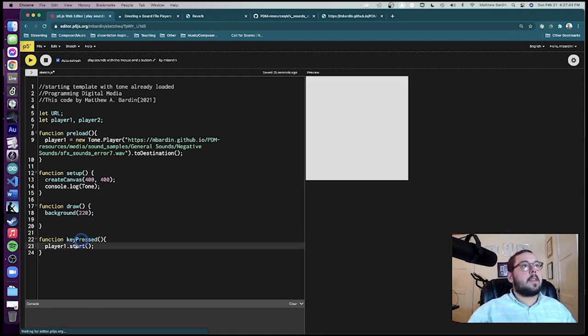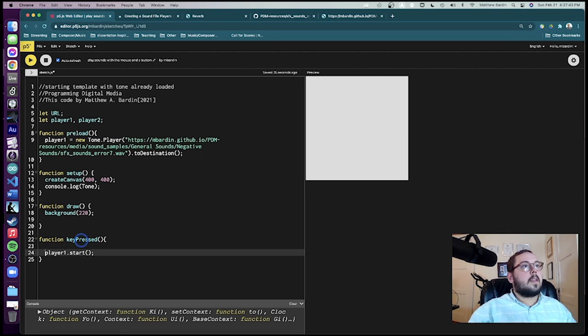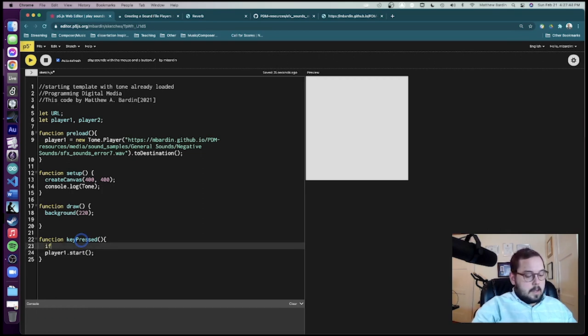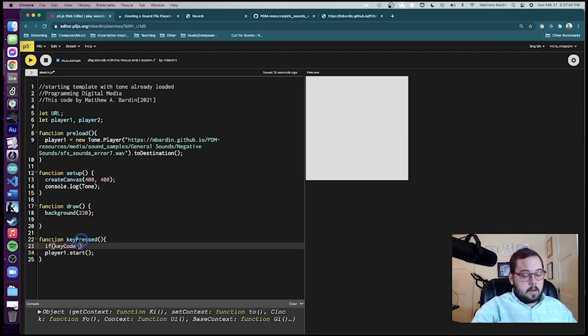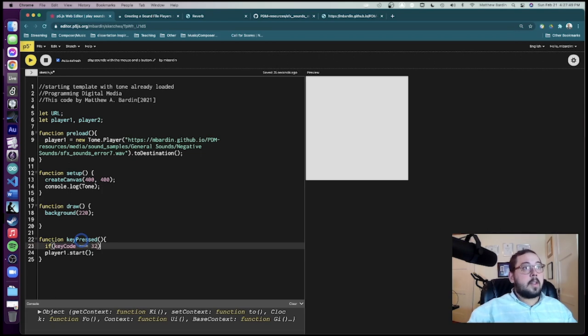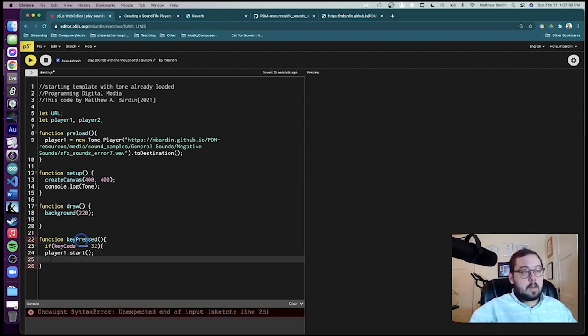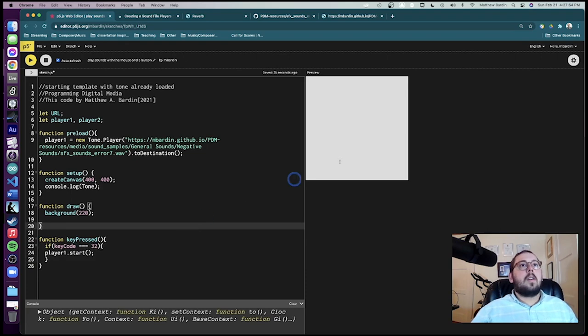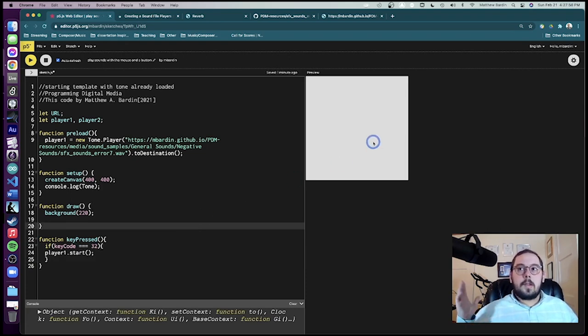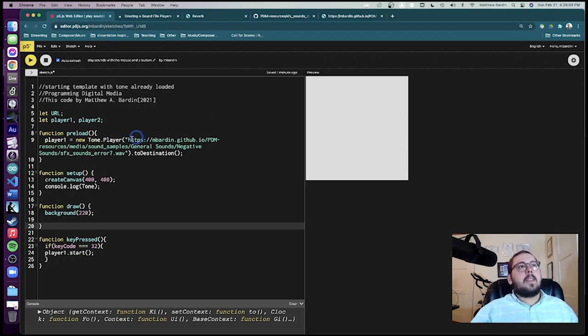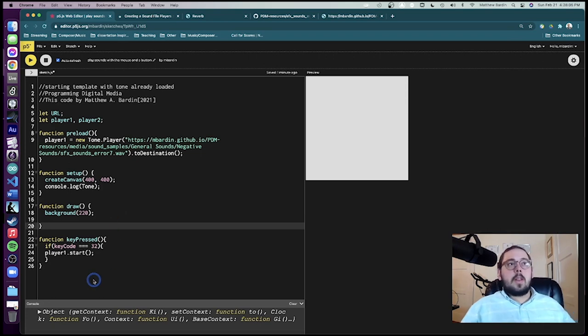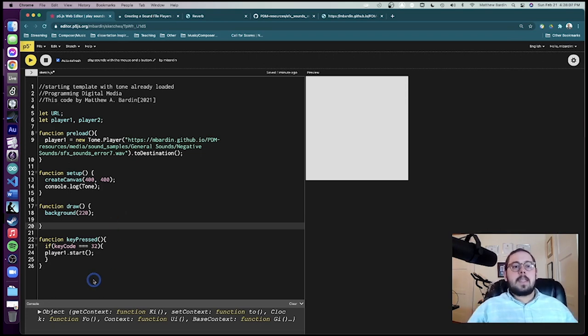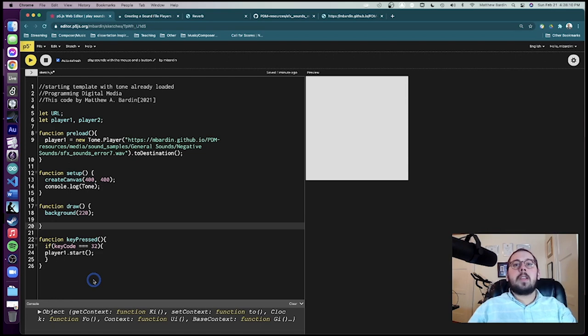So let's change this up. Key pressed, if key code is equal to 32. All right. Now, if I hit the space bar, we get the sound again. All right. There we are. I totally said I was going to do the keyboard and then didn't. All right. There we are. So we're loading that in. Let's load in now a different sound and trigger it in a different way.